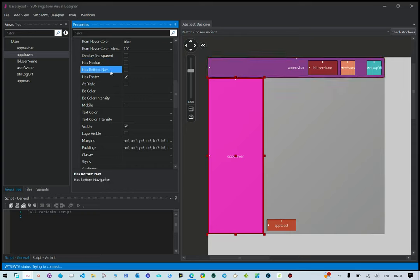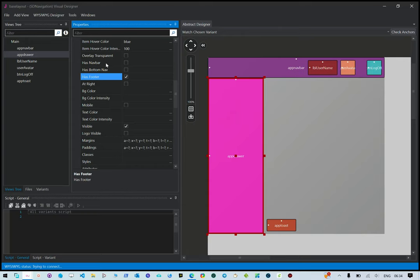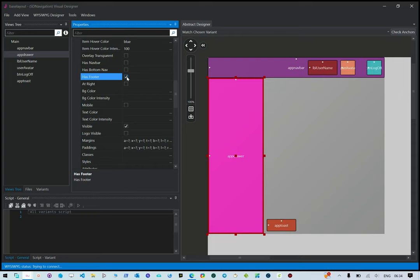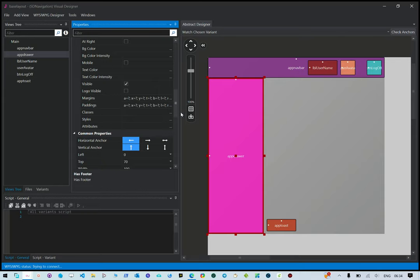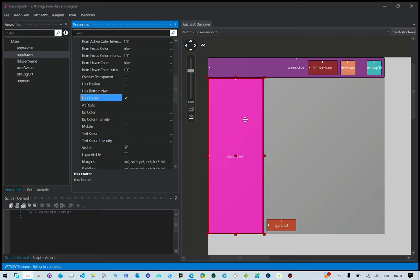In our drawer settings, it can have a navbar which is a bottom navbar, and then a footer. Because we already have a navbar outside the drawer, we've left that unchecked. The footer is sitting inside the app drawer, and the name of the footer for the application is 'app footer', so you can reference it using that ID.